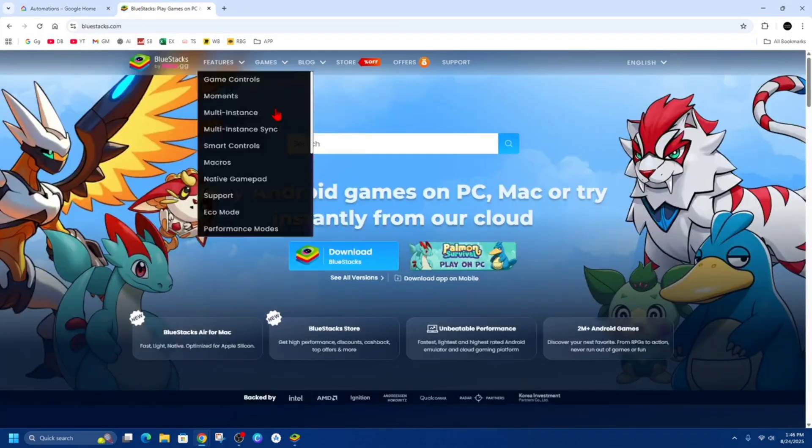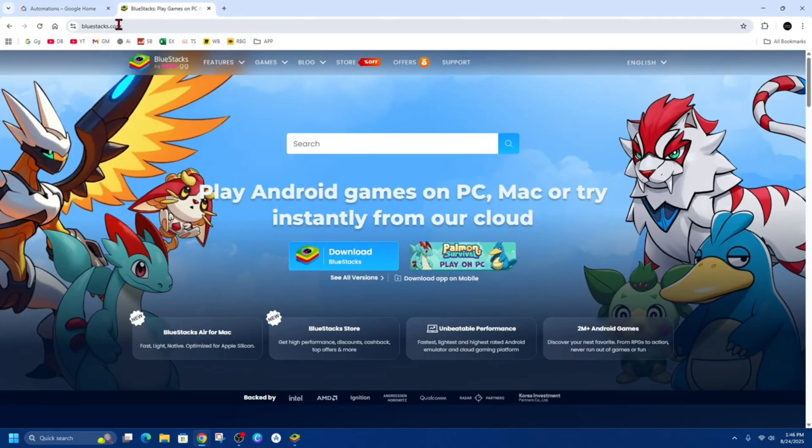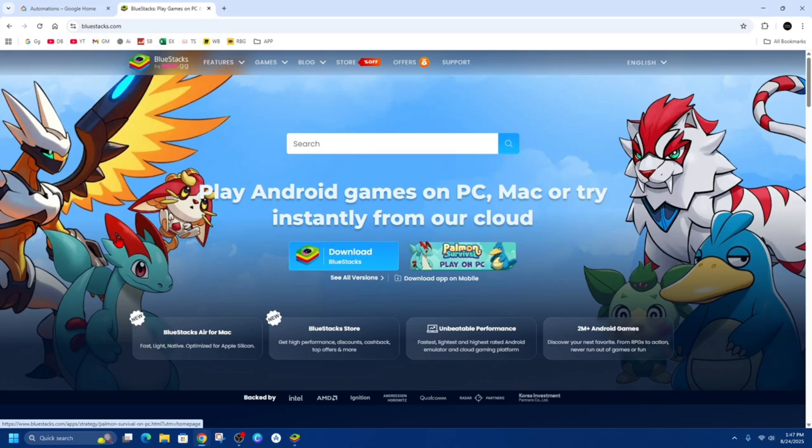Now the next way is to download and install BlueStacks onto your PC. So if you're not sure how to do this, you just do a Google search or YouTube search. I've got a video there of how to download and install BlueStacks.